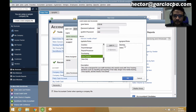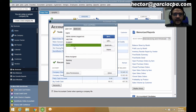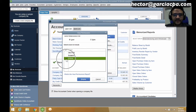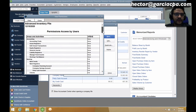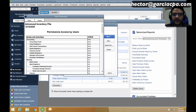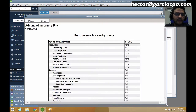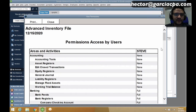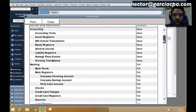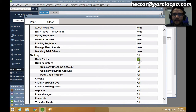Once the roles are assigned, we can click on View Permissions. Once we click on View Permissions, we select which user we want to see permissions for and click Display. We get a list which we can print. We can go down and see what access Steve has — for Banking and everything under Banking, it says Full, Full, Full, Full. That means they have full access to Banking.